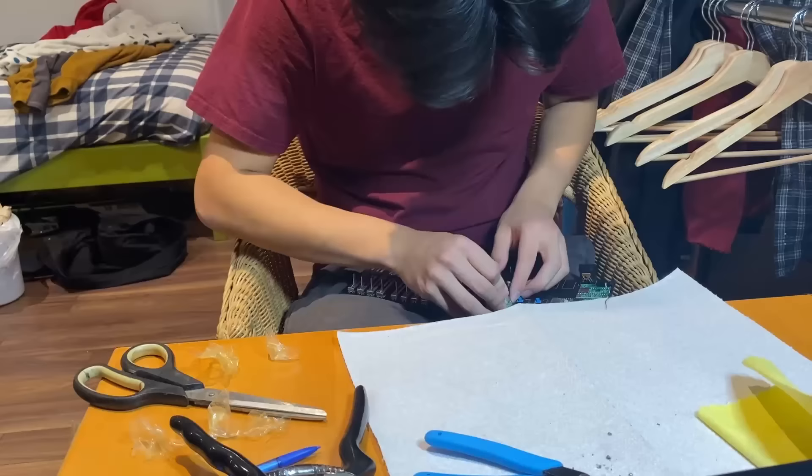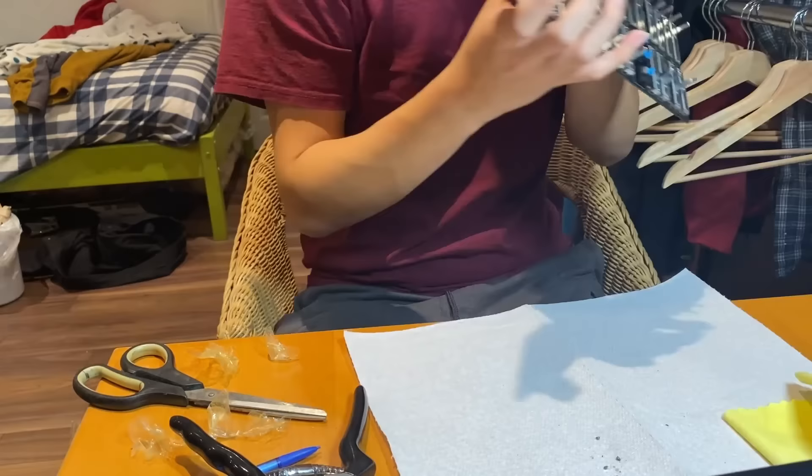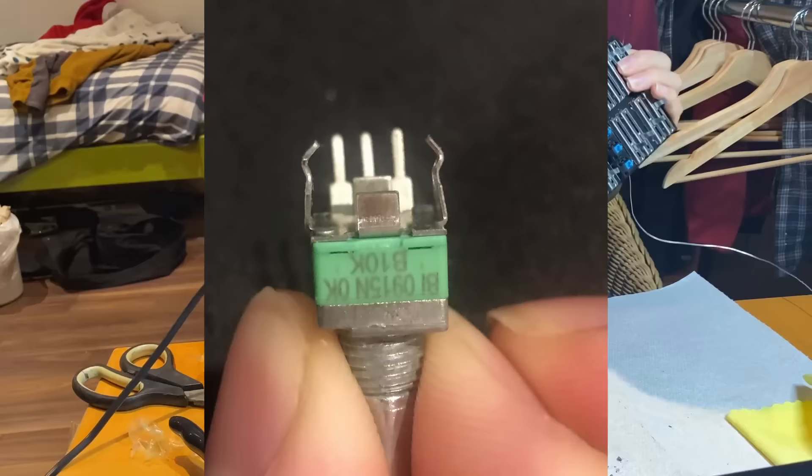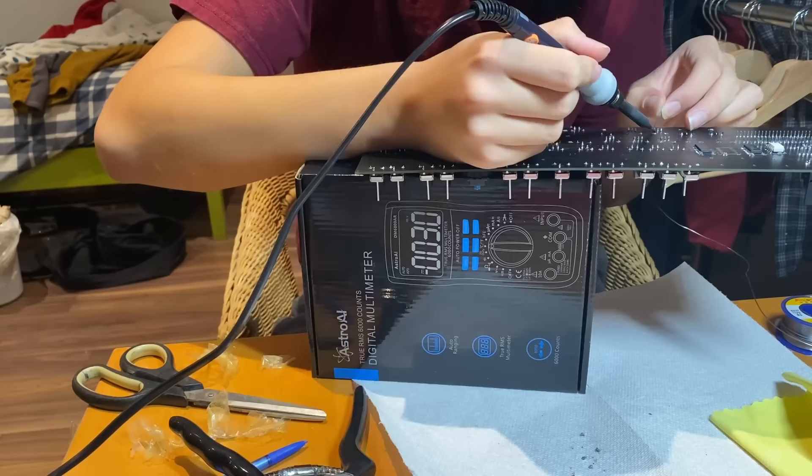Something I noticed that's kind of crazy is the amount of work that goes into designing these components. For example, they designed these potentiometers so you can bend the legs down so that it holds itself up and leaves your hands free to solder.